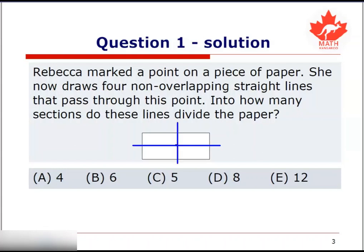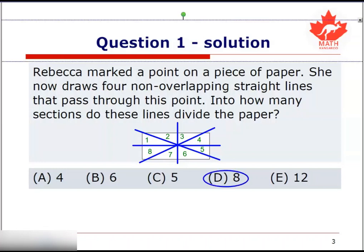So here's our first line, our second line, our third line, and finally our fourth line. Now let us see how many sections do these four lines divide the paper into. Here's our first section, our second section, our third section, section number four, section number five, section number six, section number seven, and finally section number eight. So we know that these four lines have divided the paper into eight sections.